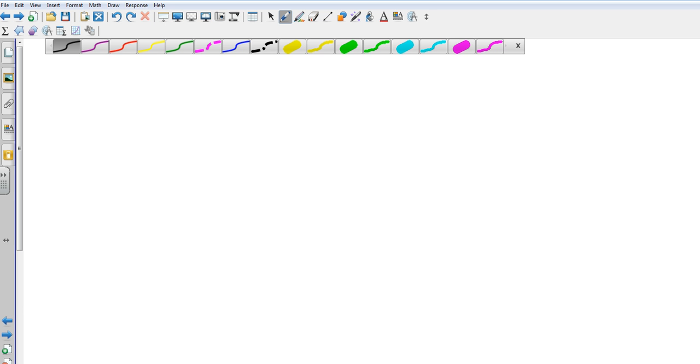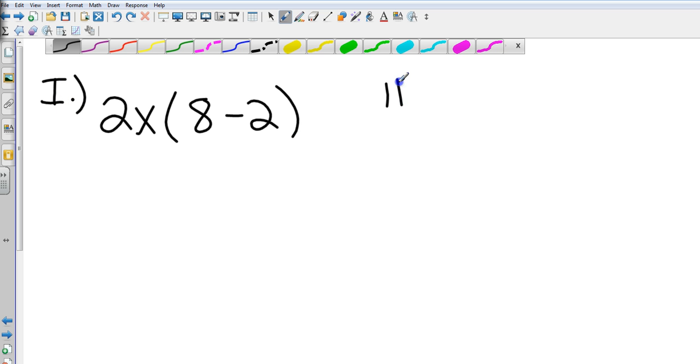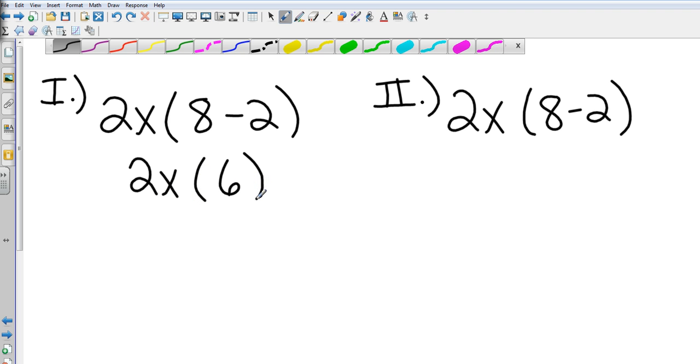Now let's look at some things. Maybe you get a problem that looks something like that. You may or may not have to do distributive property on this one. There are two methods here and I'm going to show you both methods. And you choose the one that works best for you. Some of you will look at the first one and go, okay, inside that parentheses, let's see, please excuse my dear Aunt Sally. I can take that 8 minus 2. And so I can just say 8 minus 2 is 6. Then it's just basic multiplication. 2x times 6 is 12x.